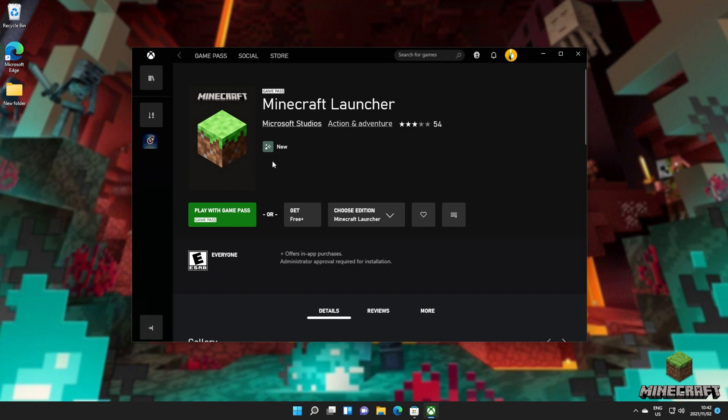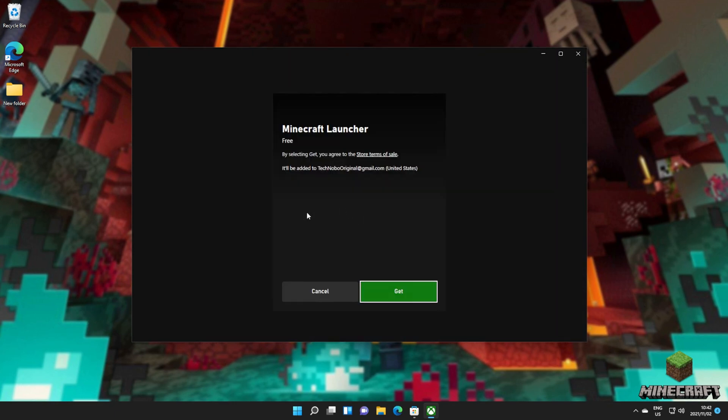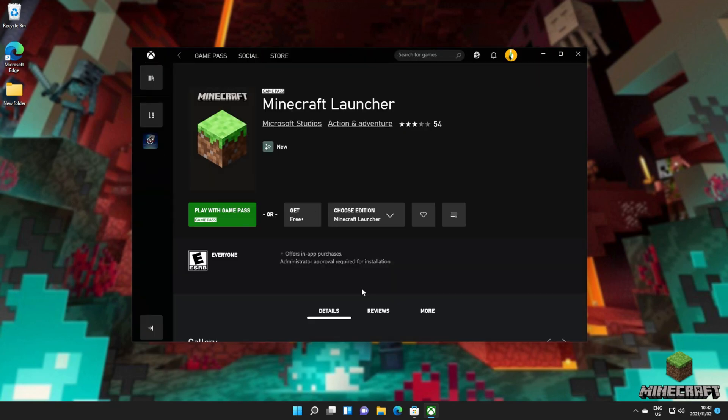This way, you'll see play with Game Pass, a green button. As tempting as it is to click, you need to click the button to the right of it, the get for free button. Upon clicking this, you should be asked to sign in or confirm your account. After clicking get, it should be added to your account.